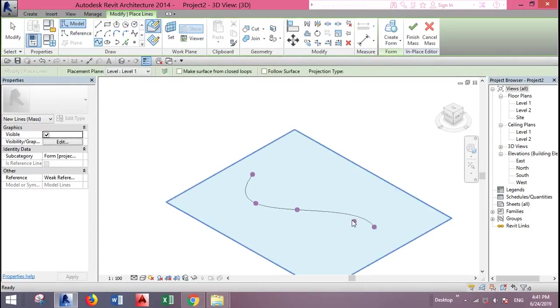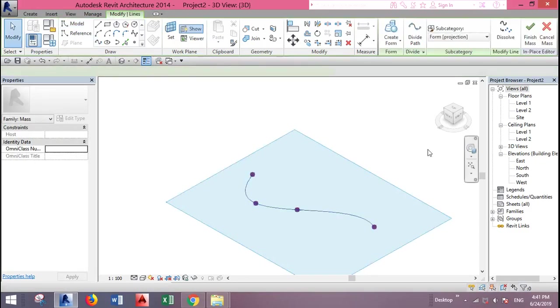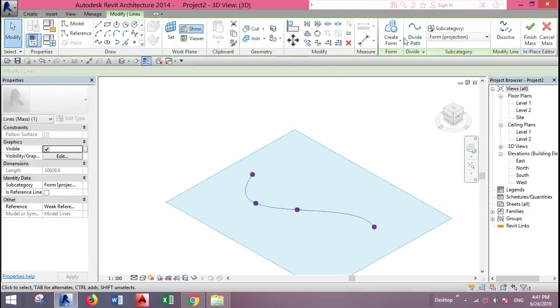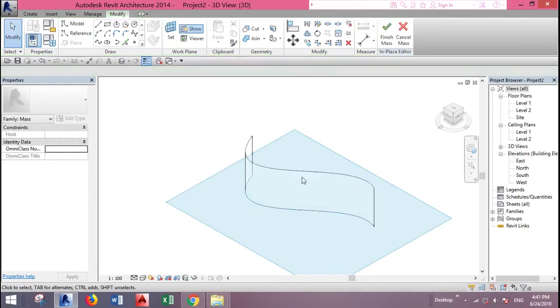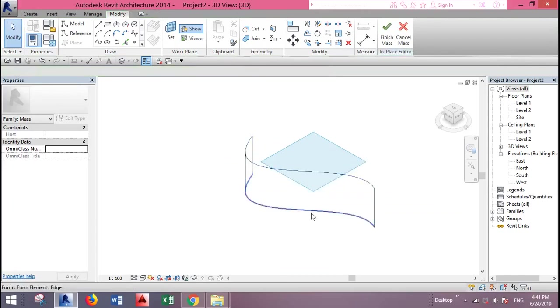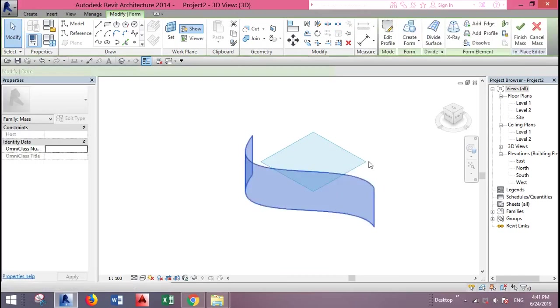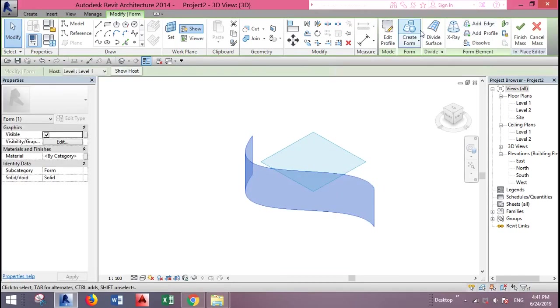Okay, escape, select the line and click create form. Now select the surface tab to find it and select it.